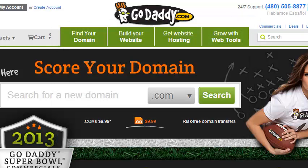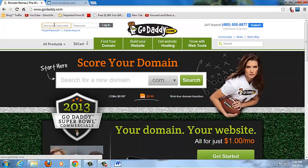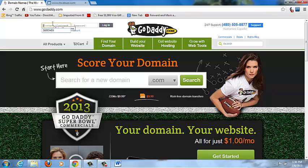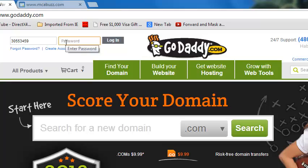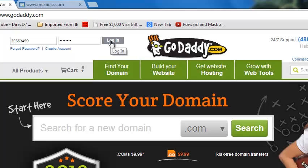I'm going to show you how to forward your domain name on GoDaddy, mask it, and send your prospects to the link you want them to go to. I'm on my GoDaddy account right now. Log into your account, put in your password, and then go into your account.